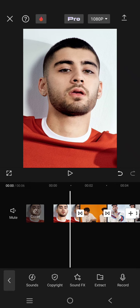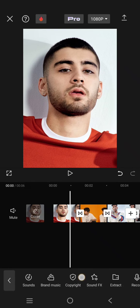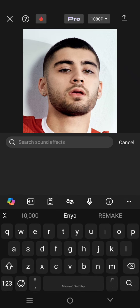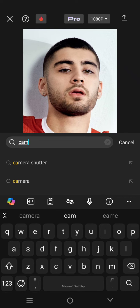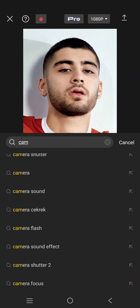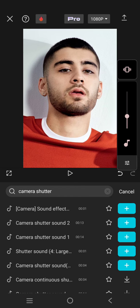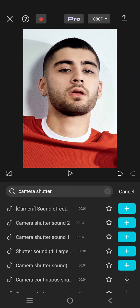Now let's find the camera shutter sound effect. Click on add audio, then sound effects, click on the search column, and search for the camera shutter sound effect. Let's try to find the right one.